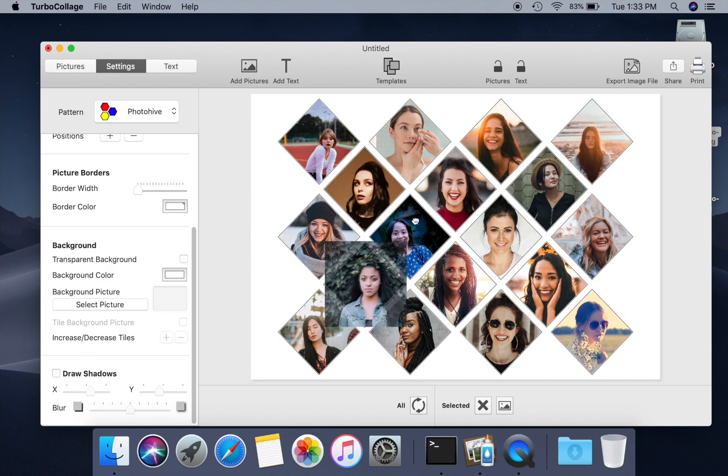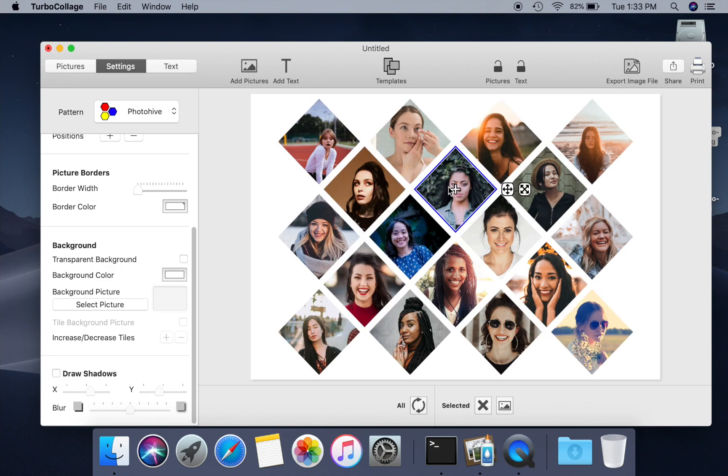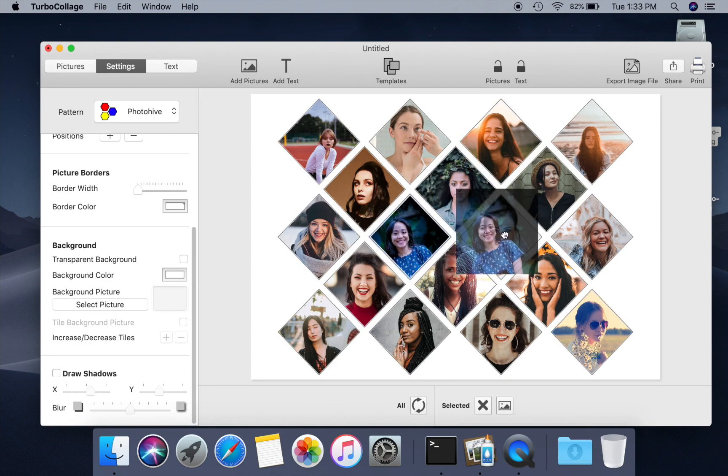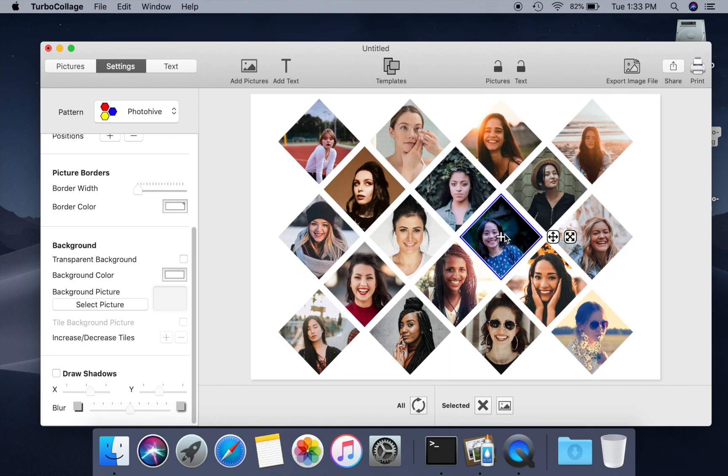You can exchange the pictures by simply dragging and dropping. You can pan and zoom pictures in their frames.